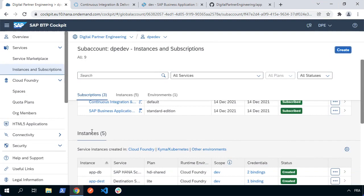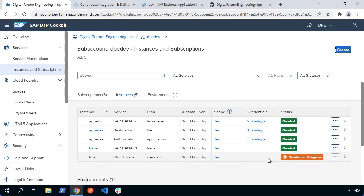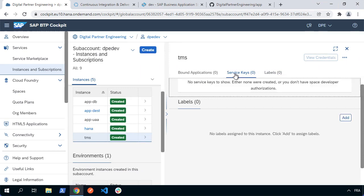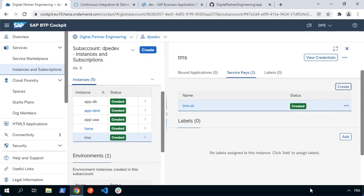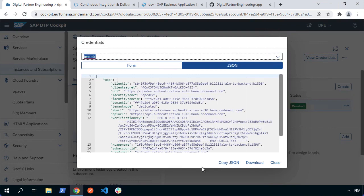Now we'll see that in the instances section we've got an instance for Cloud Transport Management — it's still creating. Once it's created, we'll select it and add a service key so we'll be able to access this programmatically. Go to service keys, hit create, give it any name — I'm going to call it TMS-SK. Hit create and it creates the service key. We can see it's now been created, and if we click on the three dots we can view it. It's a load of JSON, and I'm going to copy that JSON because we're going to use that in a moment.